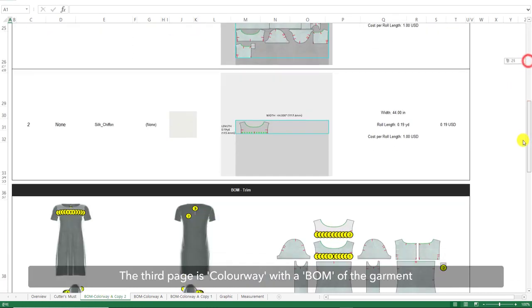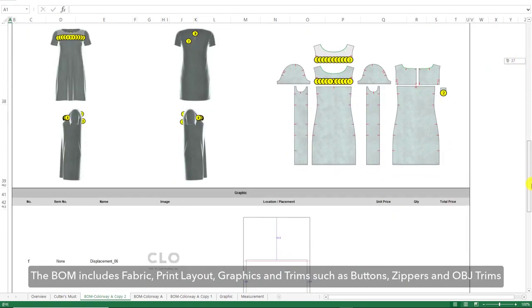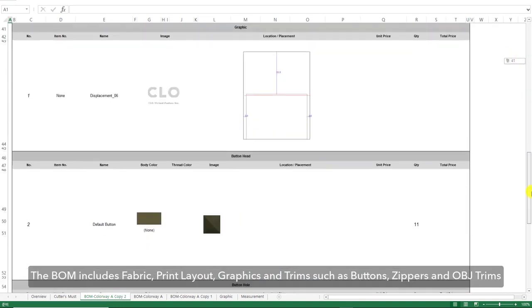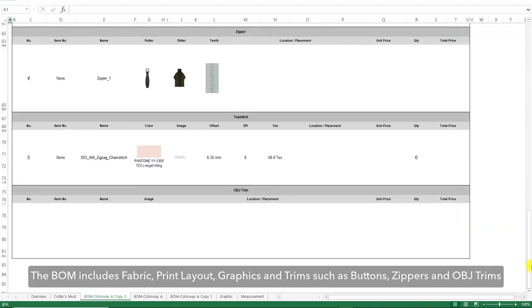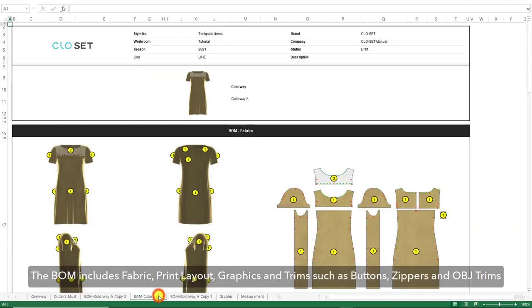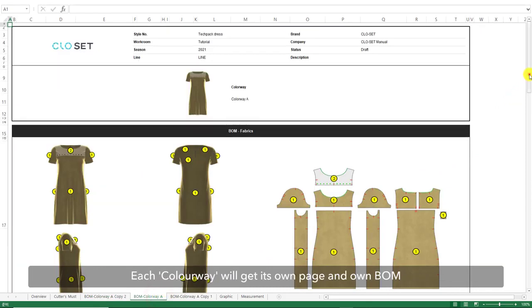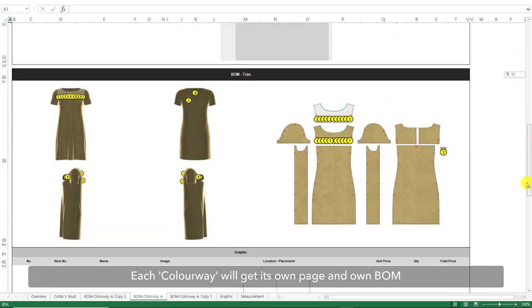The third page is the Colorway, with a BOM of the garment. The BOM includes fabric, print layout, graphics and trims, such as buttons, zippers and OBJ trims. Each Colorway will get its own page and own BOM.